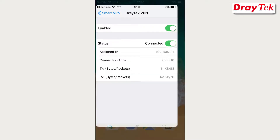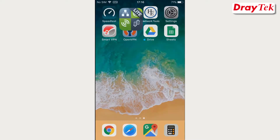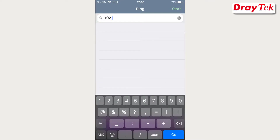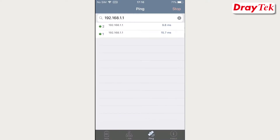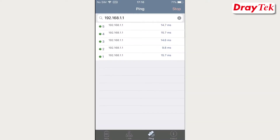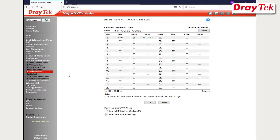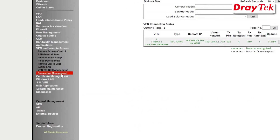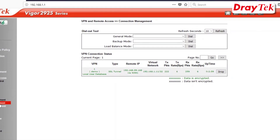To test the connection, you can use any ping app to ping the remote router IP. Check that you are getting the right ping replies from the remote gateway. We can also verify that the SSL VPN connection has been established by going to Remote Access, then to the Connection Management page on the router to check the VPN status.